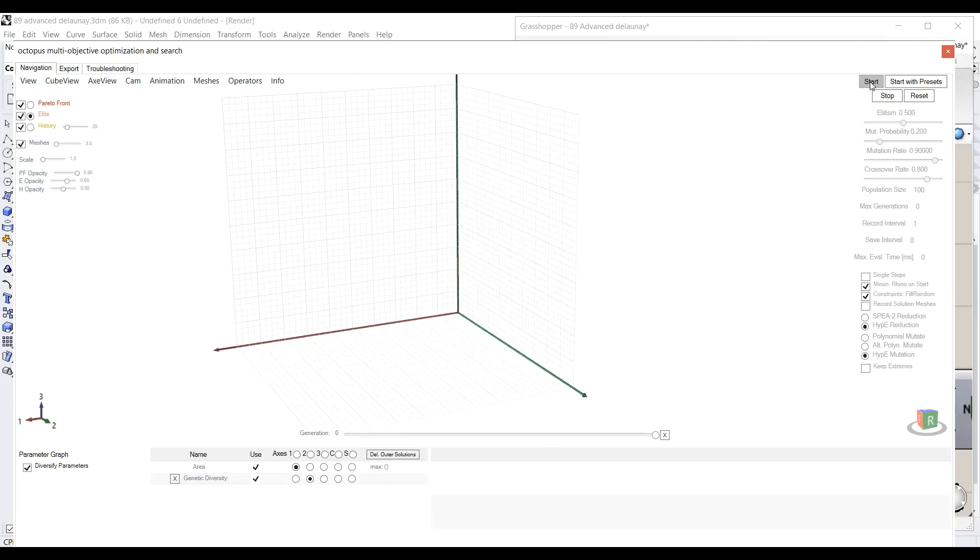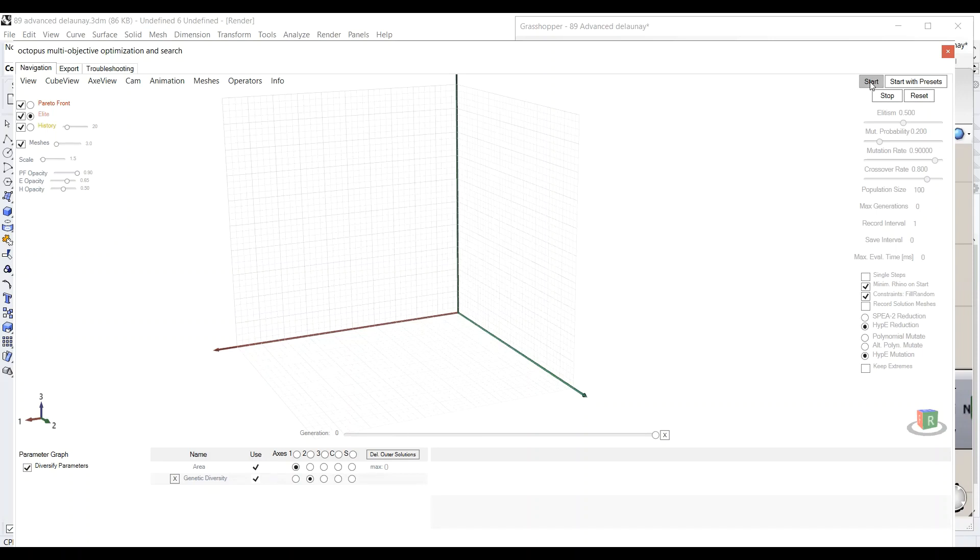And as you can see here—I'm not sure if you view my screen or not—but this is how Octopus looks like during the optimization or the form generation. So here, if you're having much more complicated objectives such as energy simulation or daylighting, sometimes it takes a lot of calculation time, longer than what we are doing now, because what we're doing now is very simple.